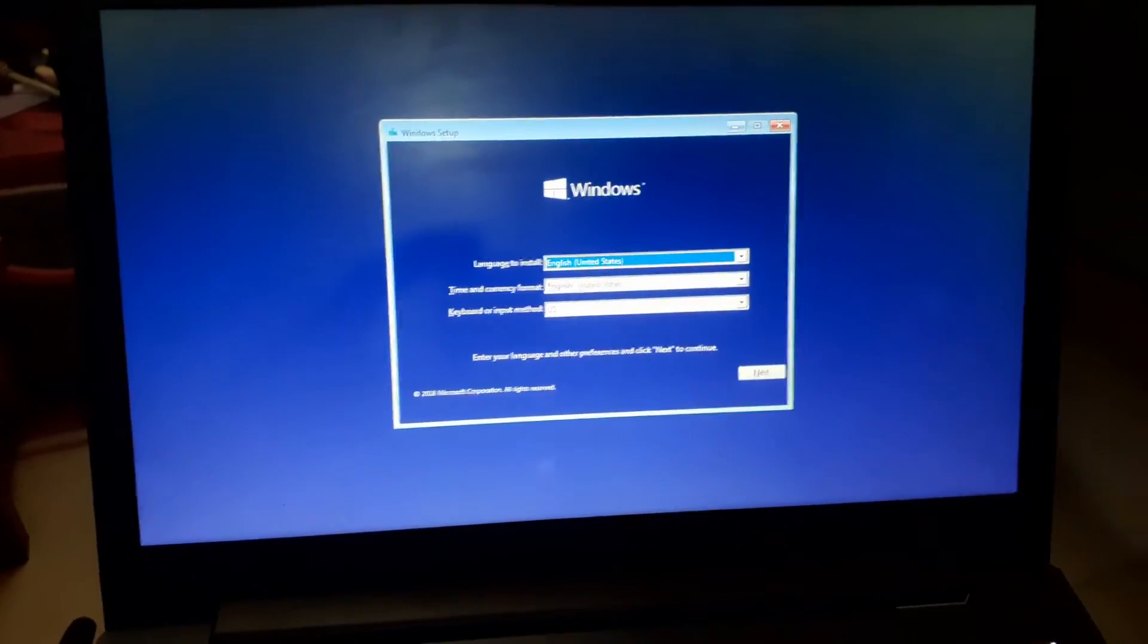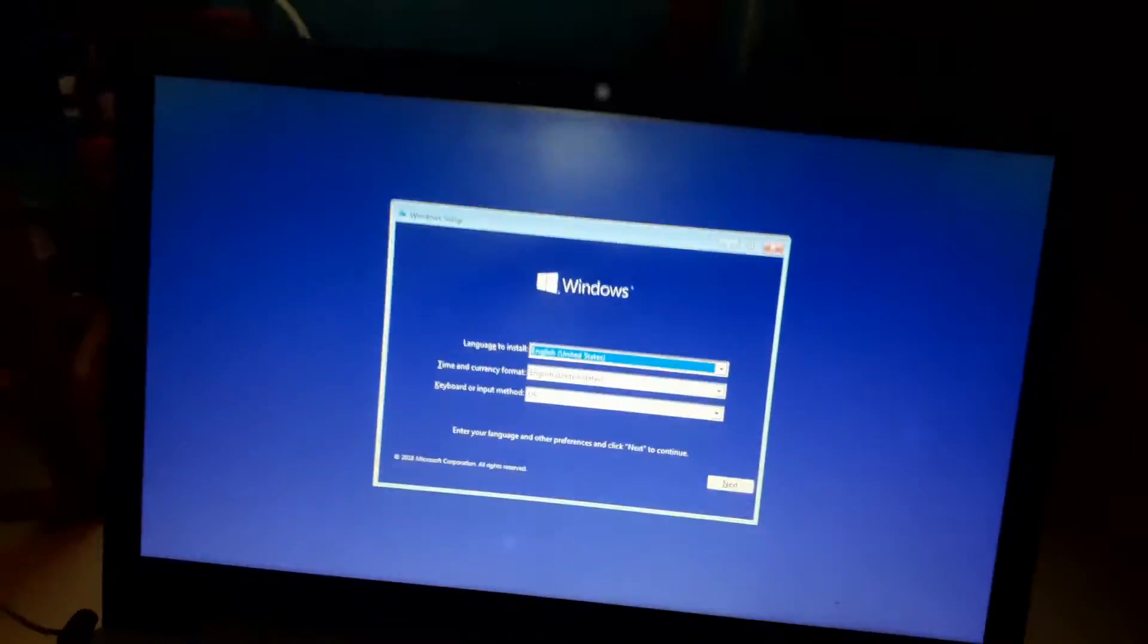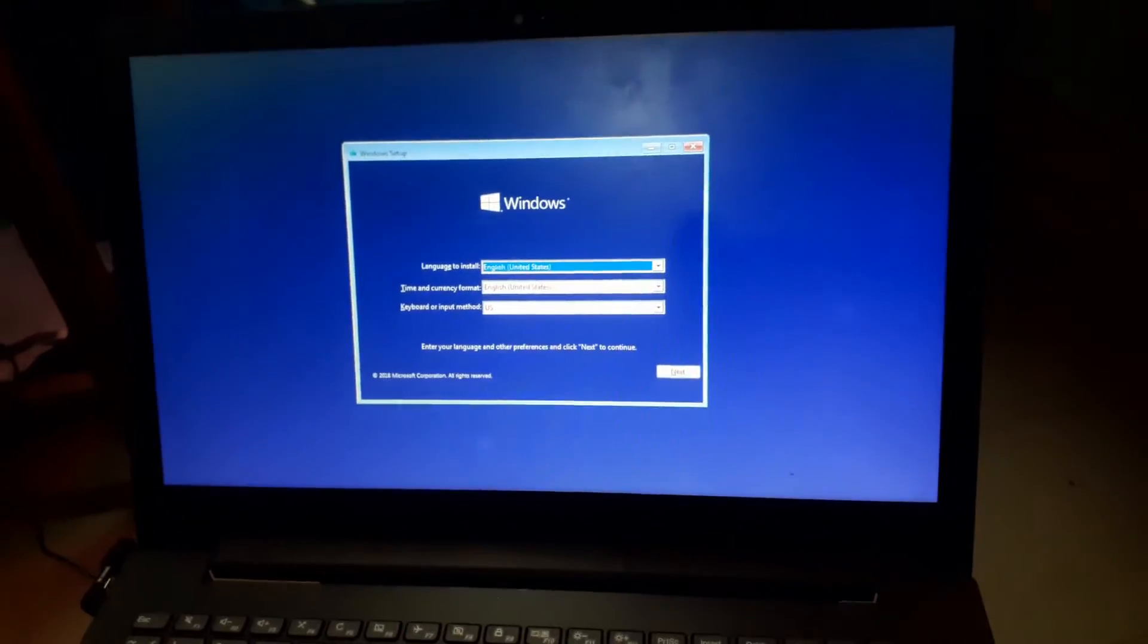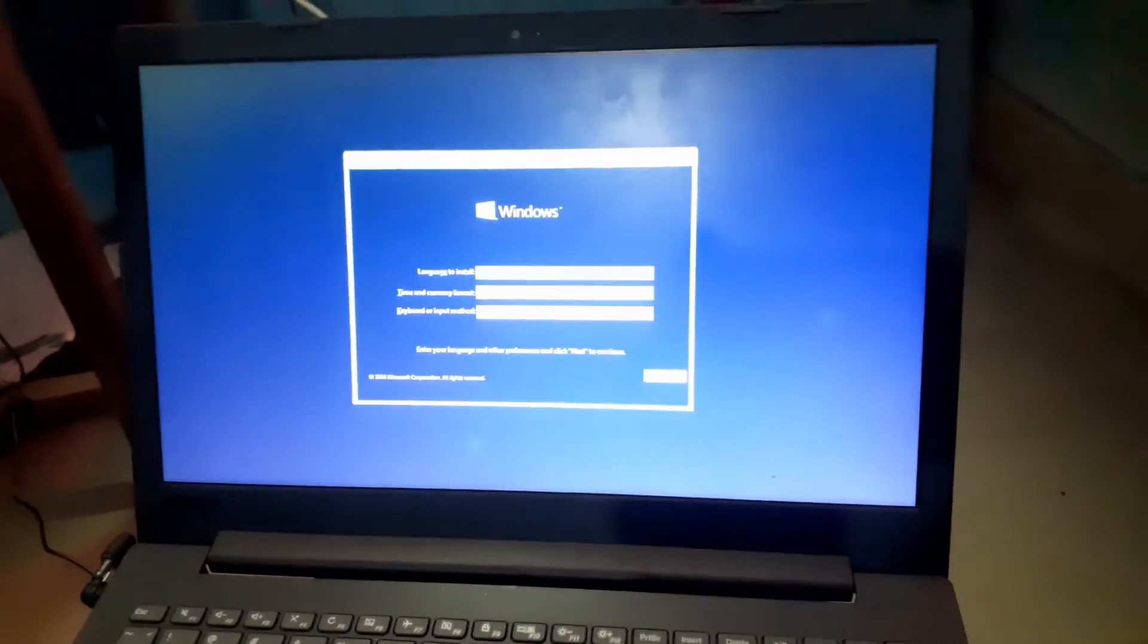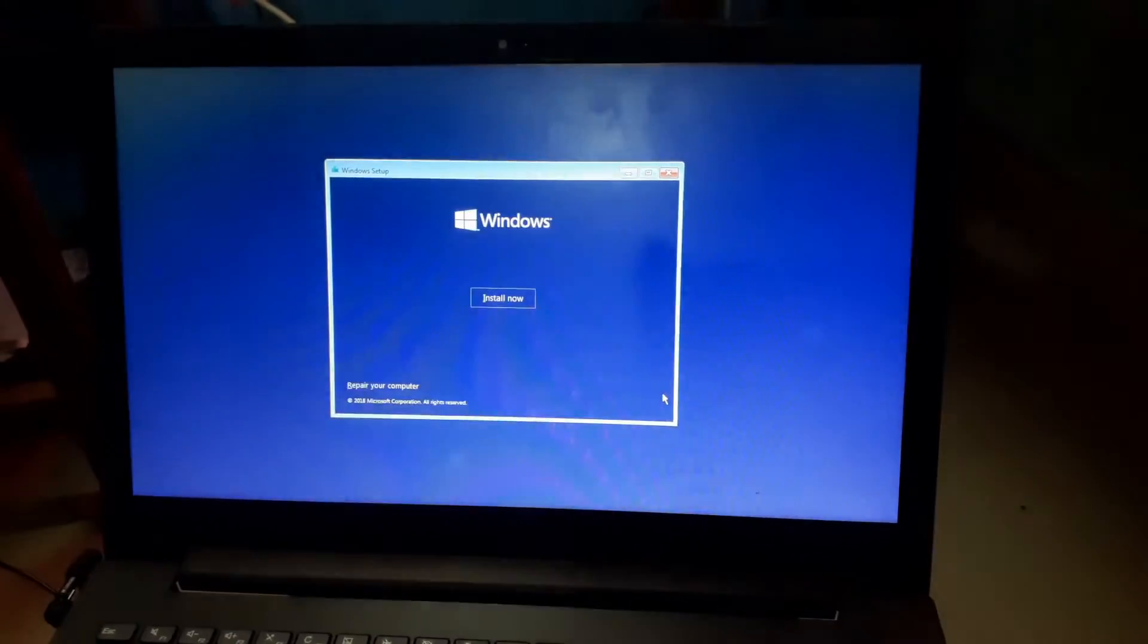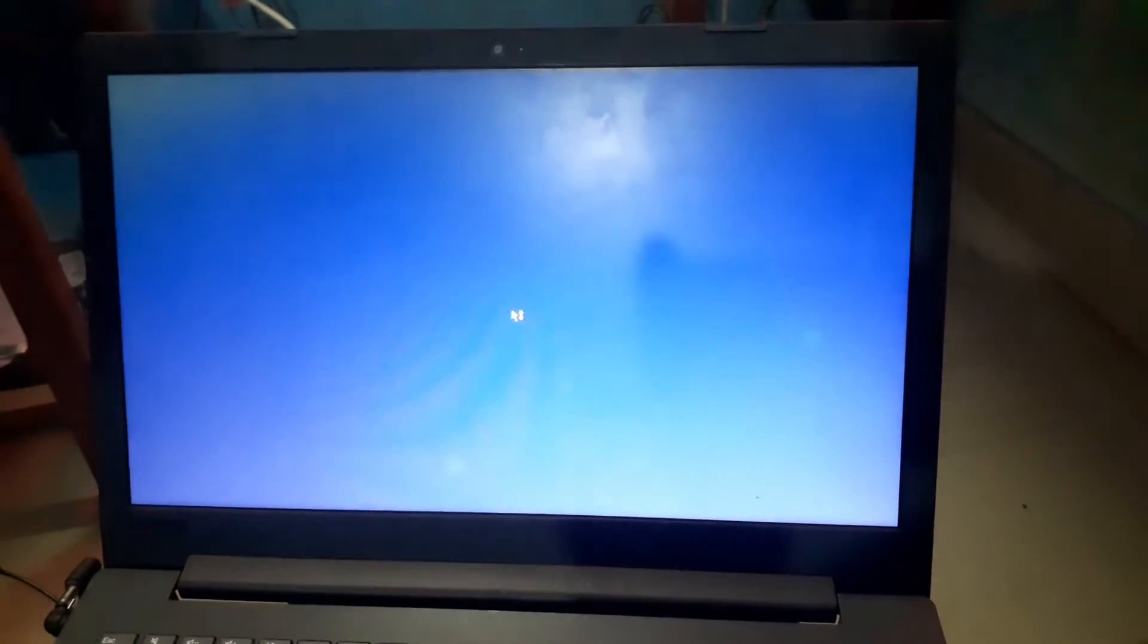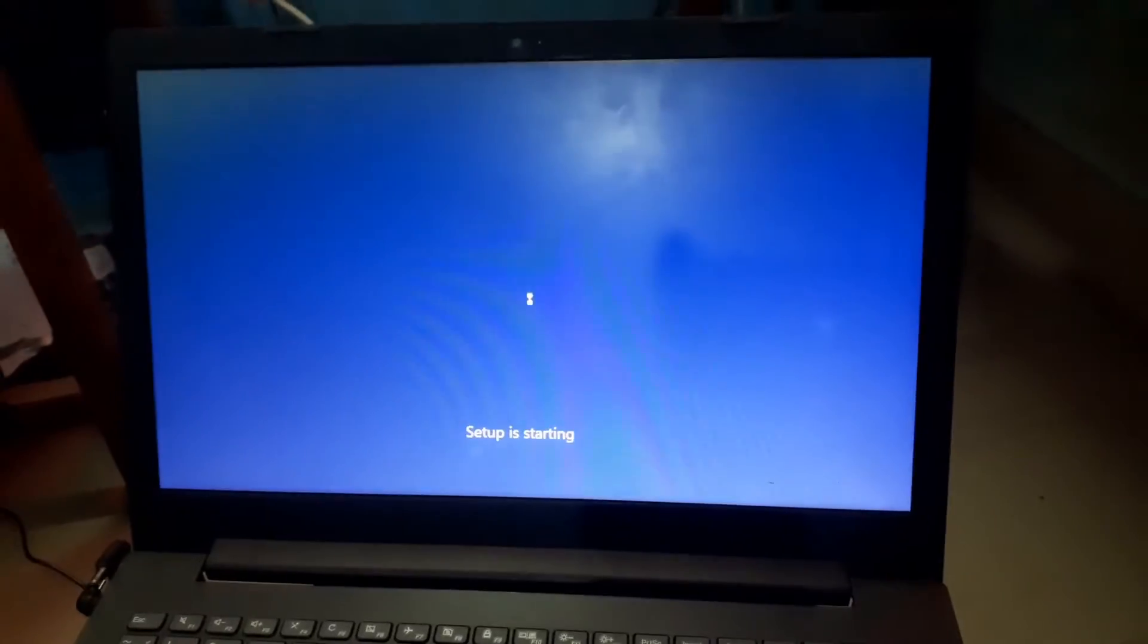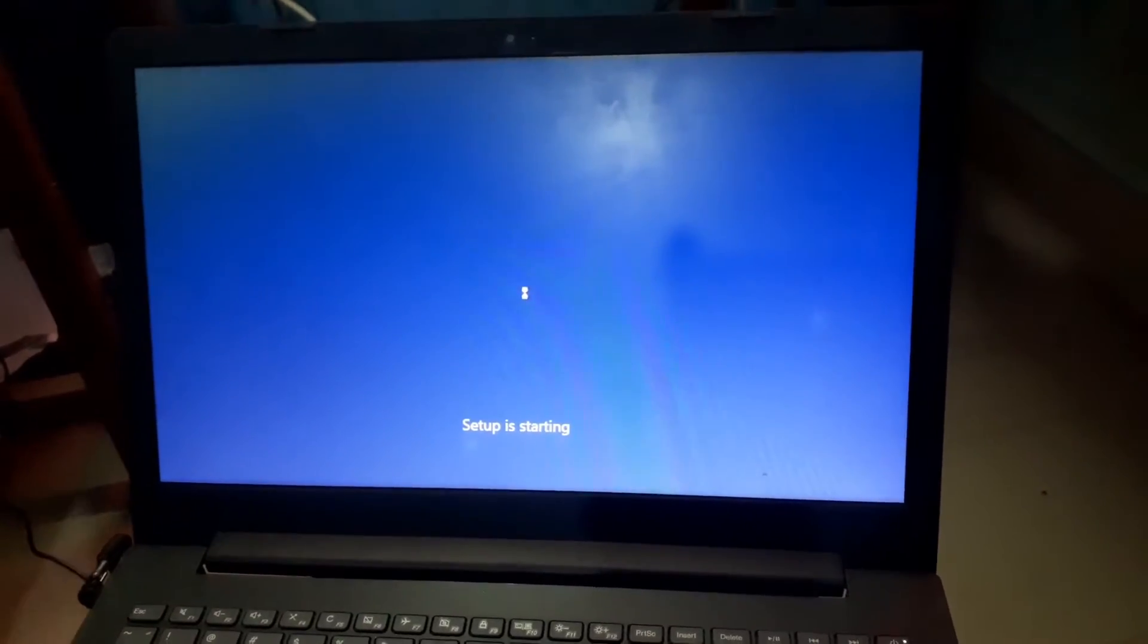You can see here the Windows setup screen appears. Now I'm going to click on next and now I'm going to click on install now.